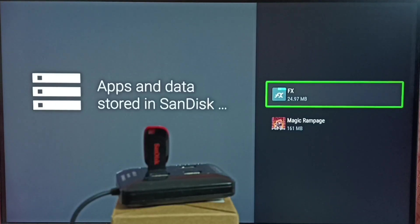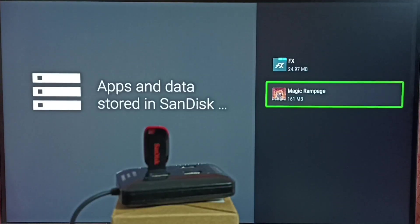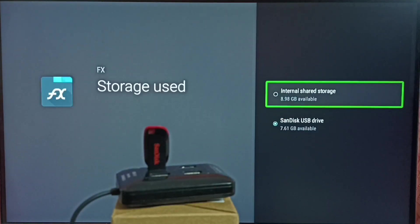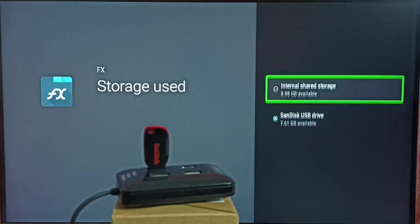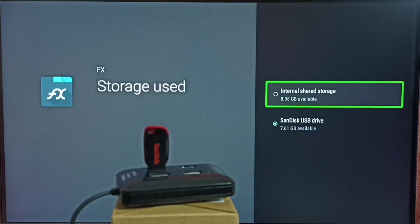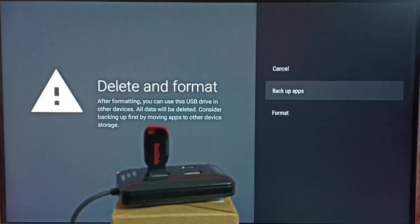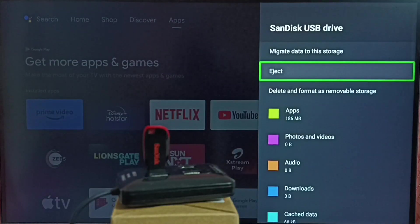We can also select apps one by one here. Select one app, then we can manually move it back to internal storage of the TV. This is Option 1.